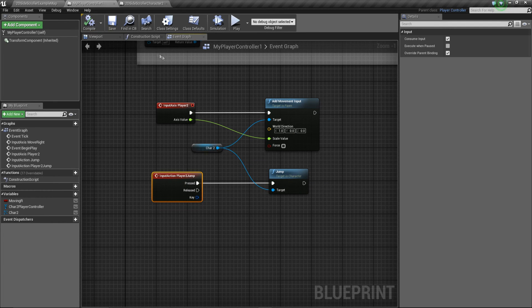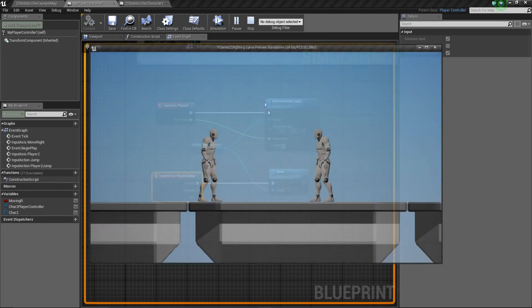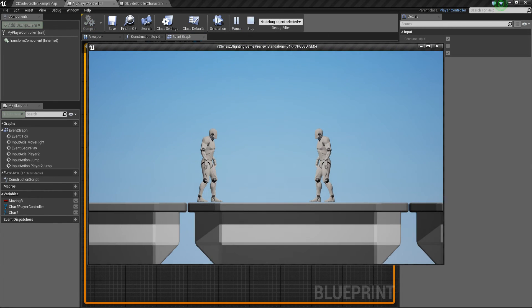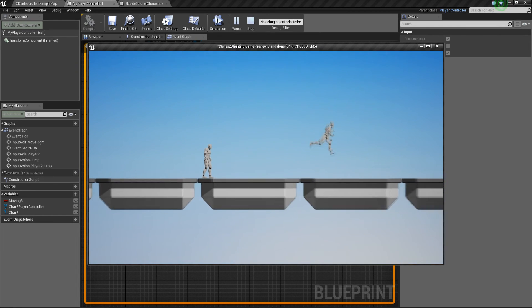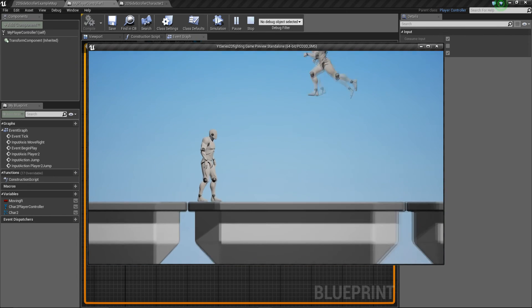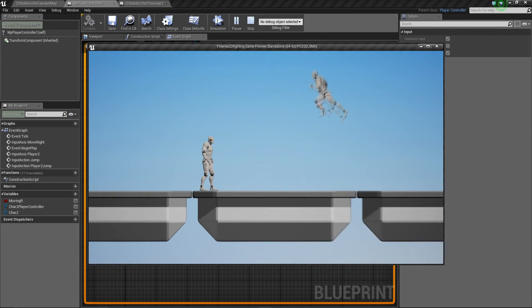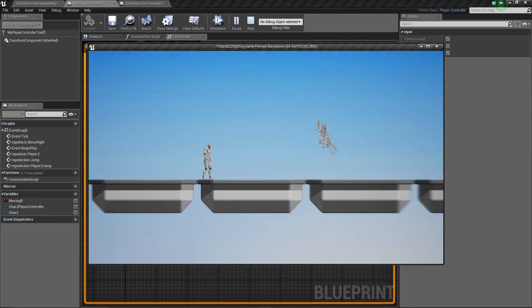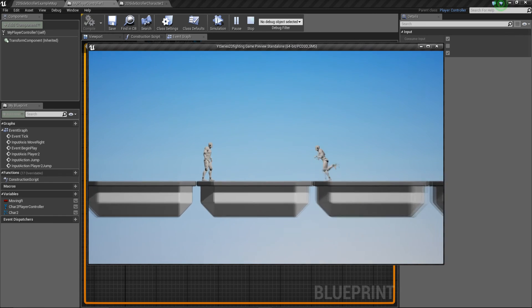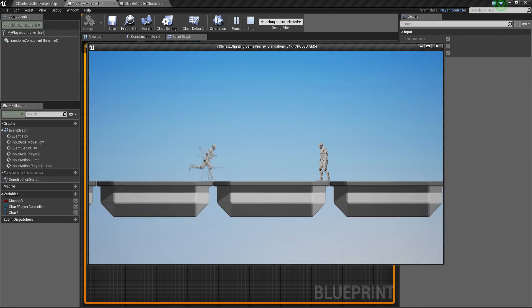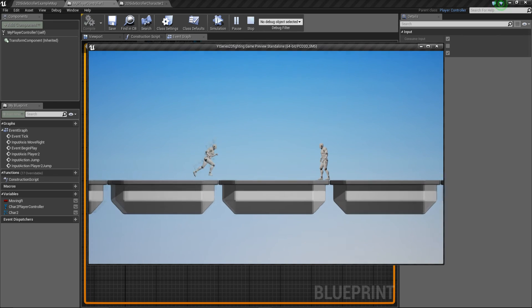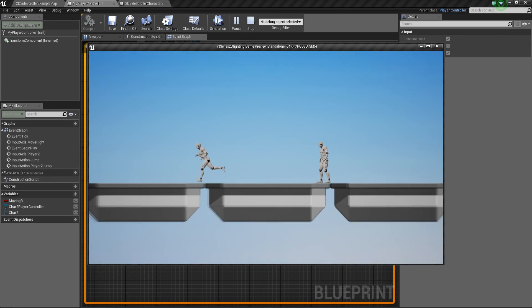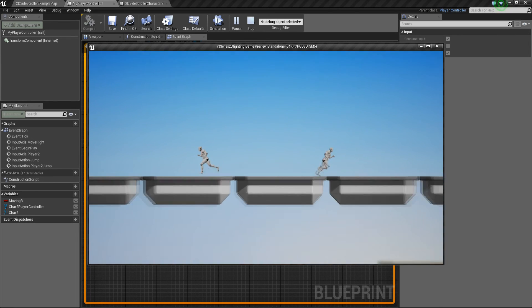So if I compile, save and play, what should happen now is that player two should be able to jump and so can player one. I can jump in the directions that I want to jump in. So I can actually switch direction midair. We can change this. This is just some setting that we can do inside the character and set that all up. That's not an issue.